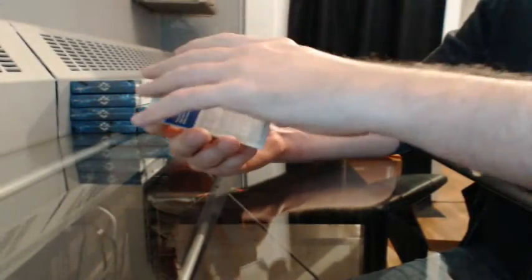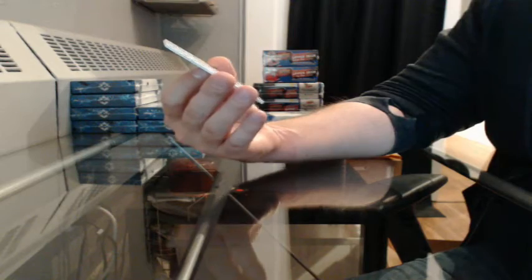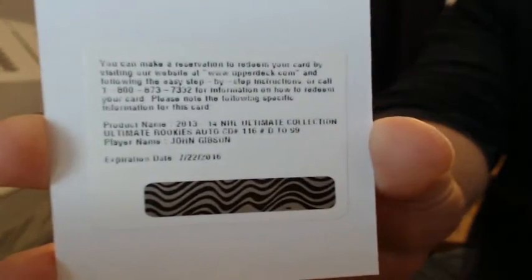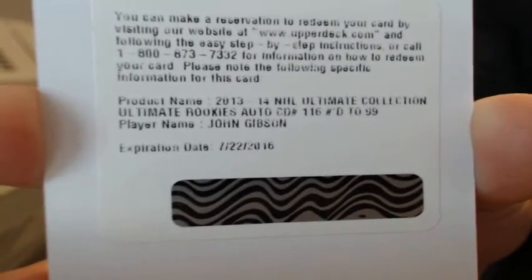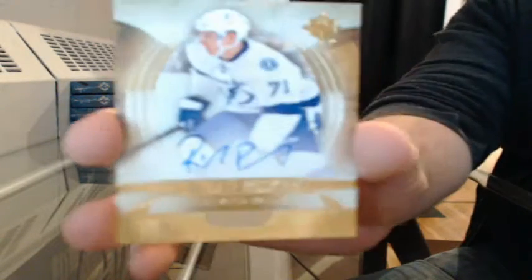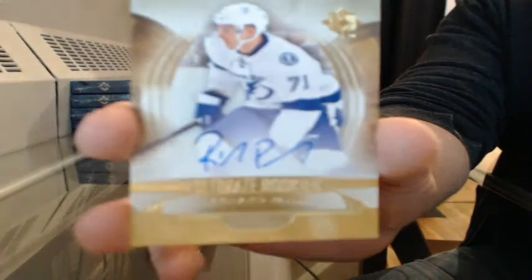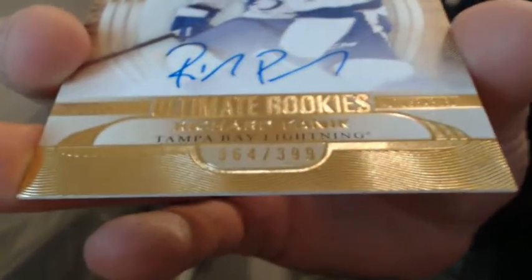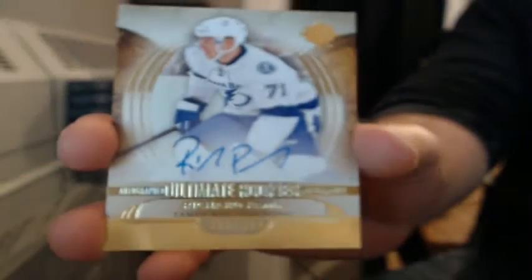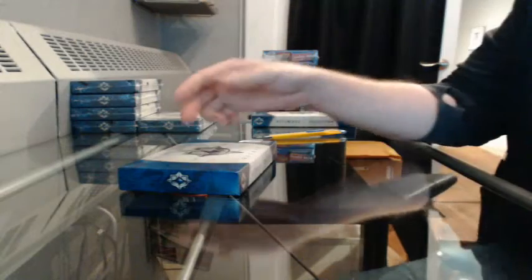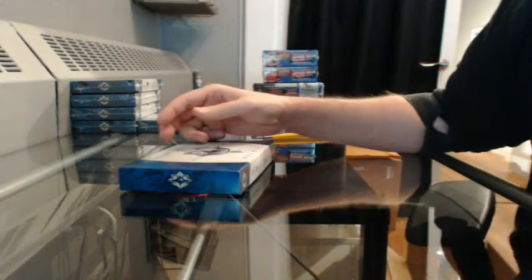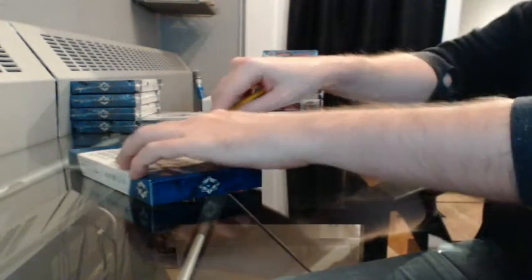Decoy. Redemption. Ultimate Rookie Auto number to 99. This one's going to go to Anaheim, John Gibson. An Ultimate Rookie Auto out of 399, 364 of 399 for Tampa Bay, Richard Panik.